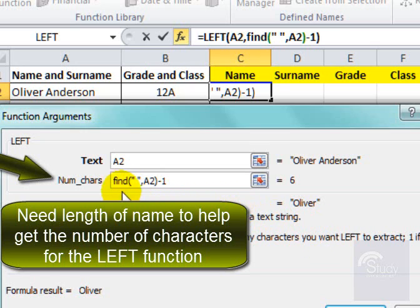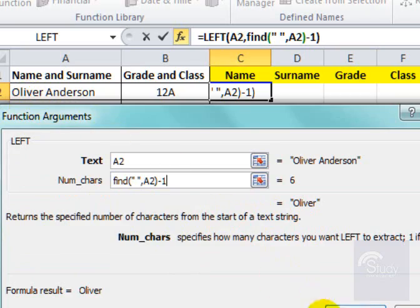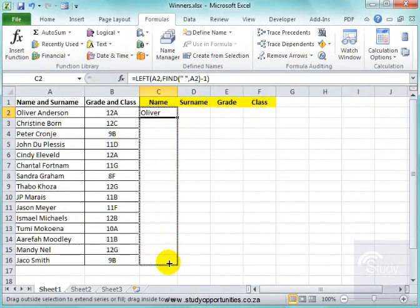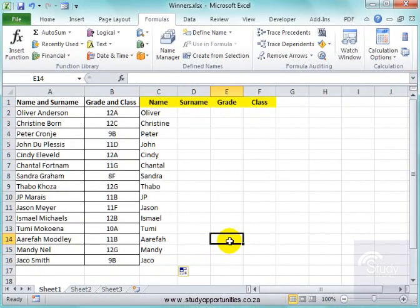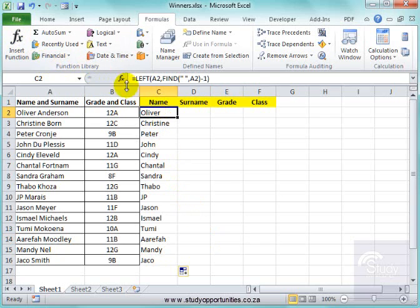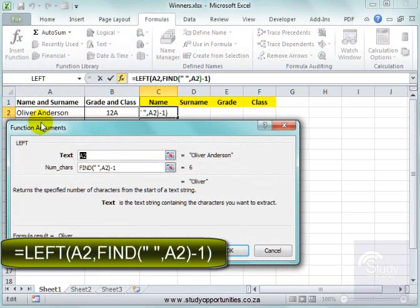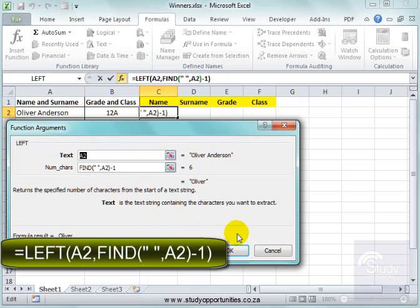Here I've used LEFT and I've used FIND — I've found the space between the first name and the surname. If I pull this down, that's correct. I've got the first name. I went LEFT of A2, and I found the number of characters by looking for the space in that cell, minus one.